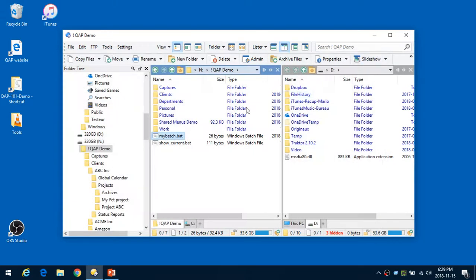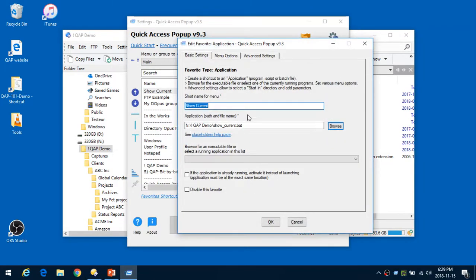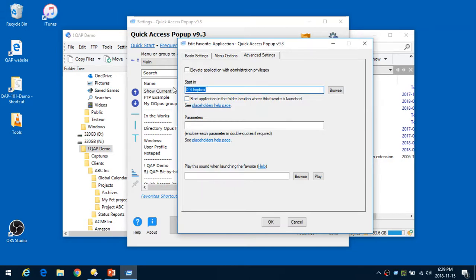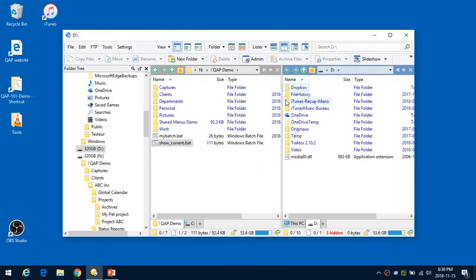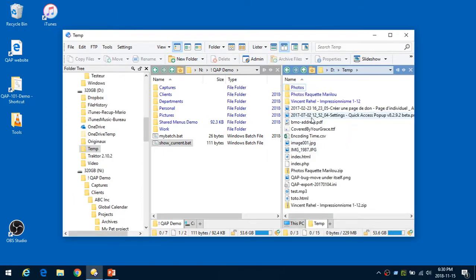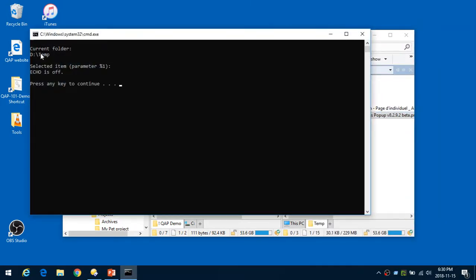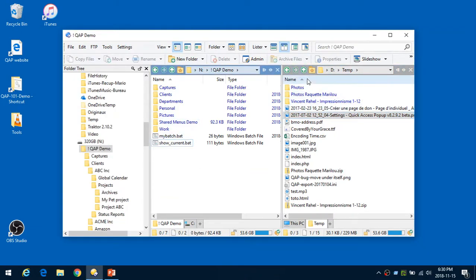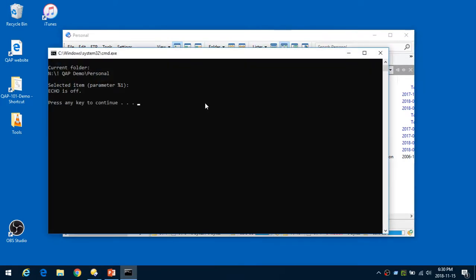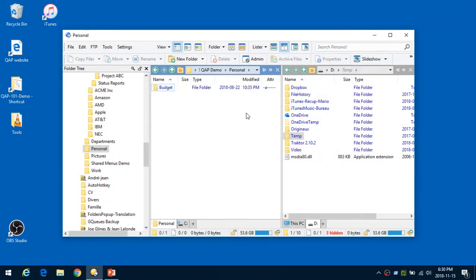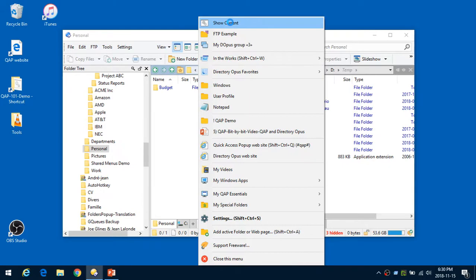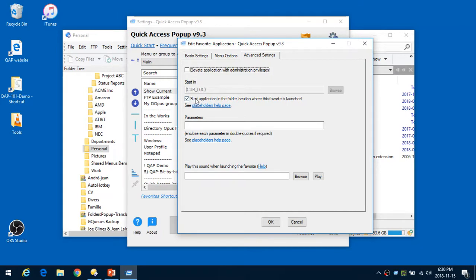What we can also do, instead of giving a fixed folder, is tell Quick Access Popup to use the folder that is currently active in your file manager. This is done with a placeholder named {CurLoc} — current location. Now if I'm inside a temp folder on D and I run 'Show Current', it tells me the current folder is 'temp'. If I do the same in the 'personal' folder, it tells me I am in my D QAP personal folder. Quick Access Popup interacts with Directory Opus to find the current location.